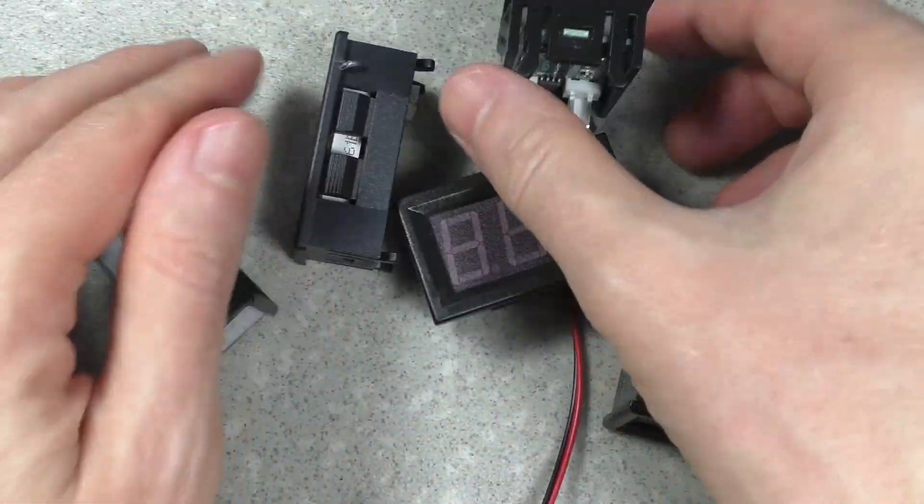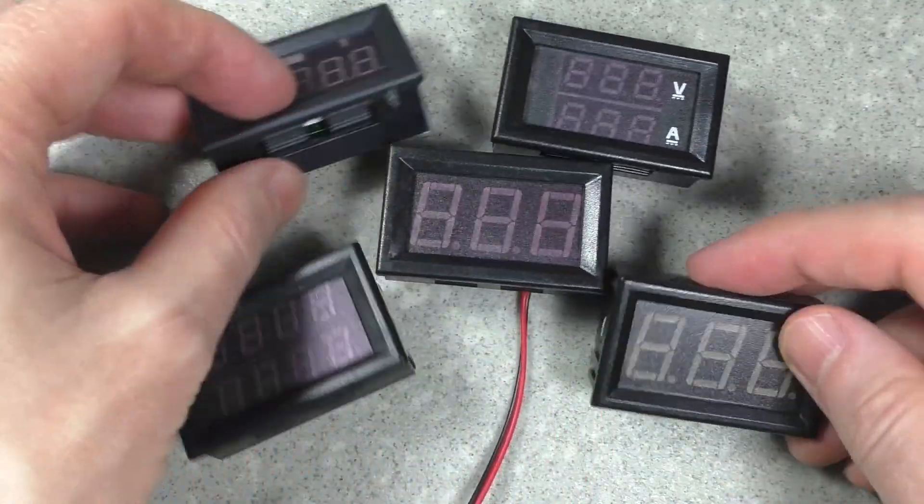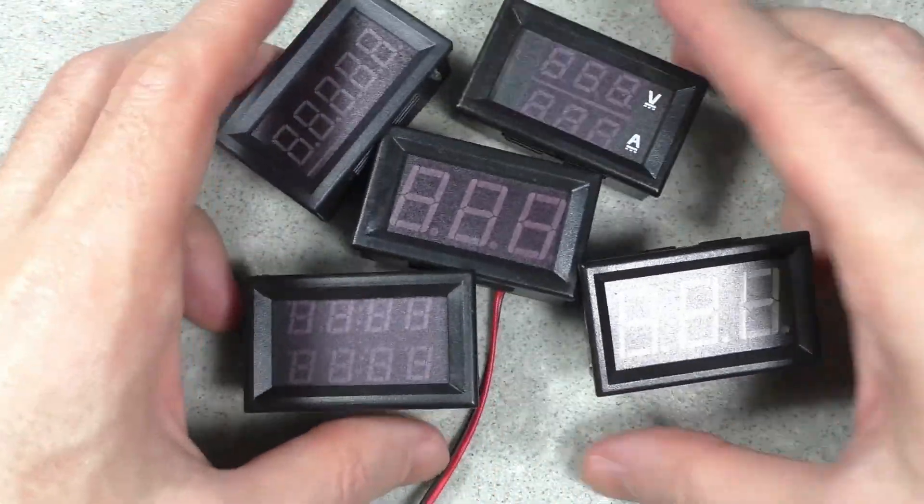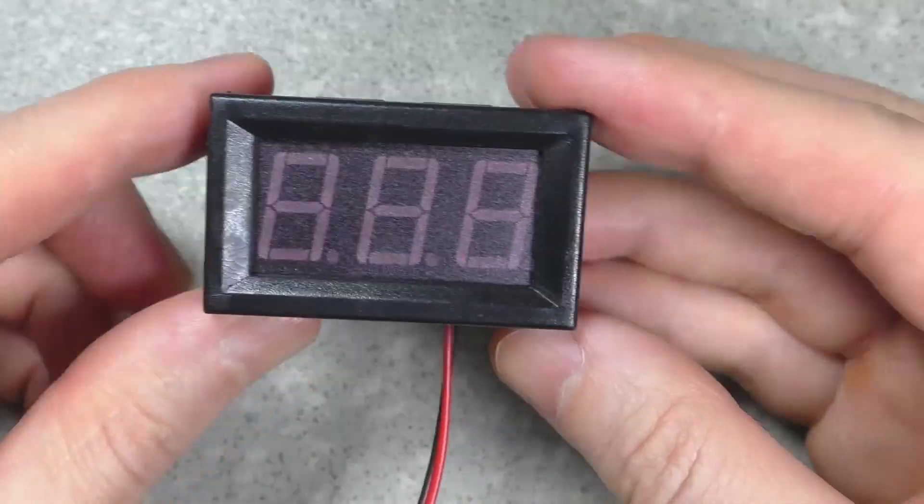Hello everyone. Today I will show you these cheap measuring devices. All of them are made in a standard case.